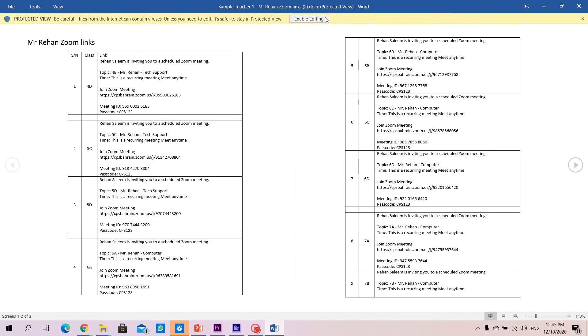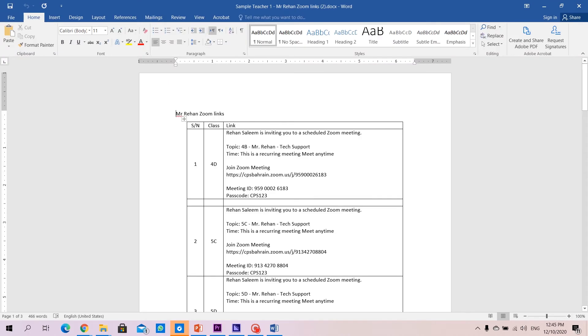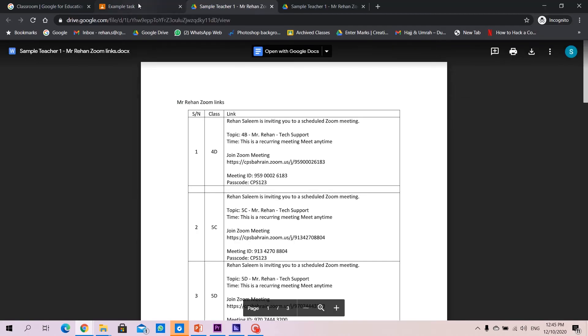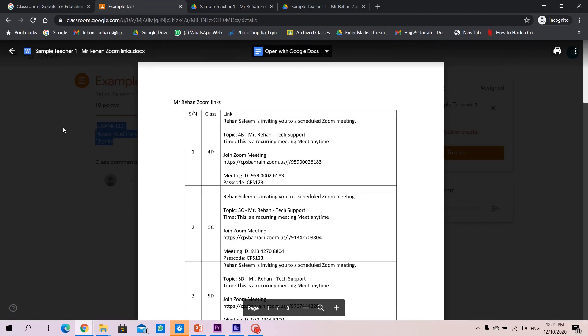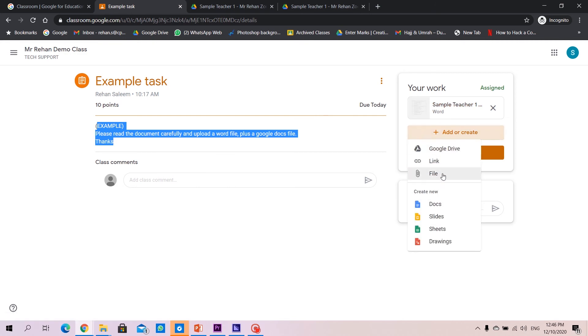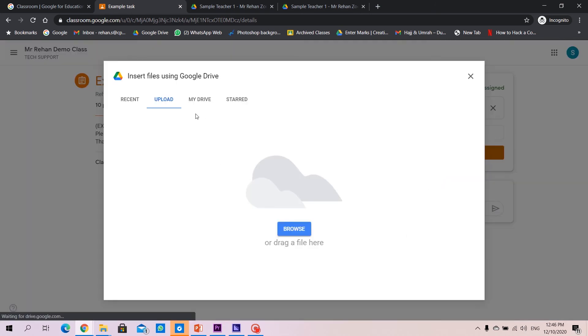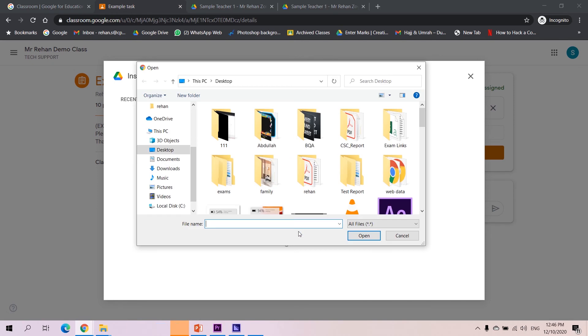You can enable editing, do the editing whatever you require, come back to the assignment area, add or create, go to file, go to upload and click on browse.